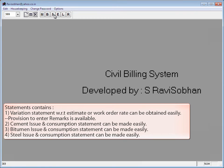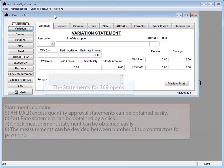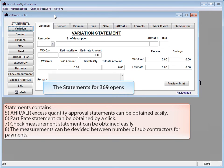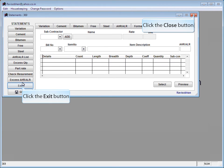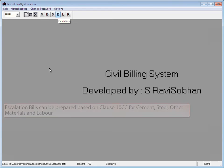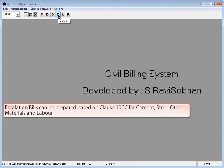Click S for Statements. Statements contains: (1) Variation statement with respect to estimate or work order rate, with provision to enter remarks; (2) Cement issue and consumption statement; (3) Bitumen issue and consumption statement; (4) Steel issue and consumption statement. The Statement window opens. (5) HRLR excess quantity approval statements; (6) Portrait statement obtainable by a click; (7) Check measurement statement; (8) Measurements can be divided among subcontractors for payments. Click Exit or Close to close the window.